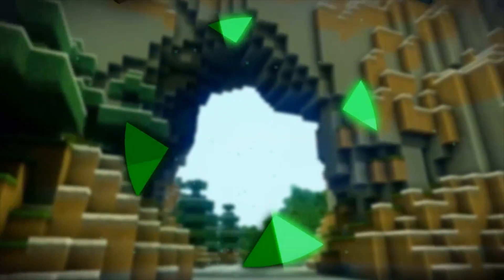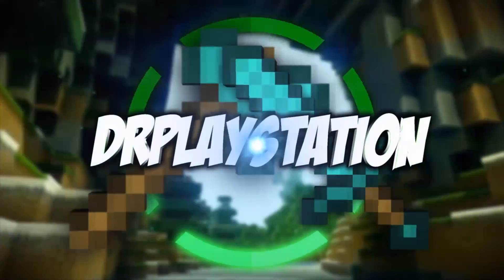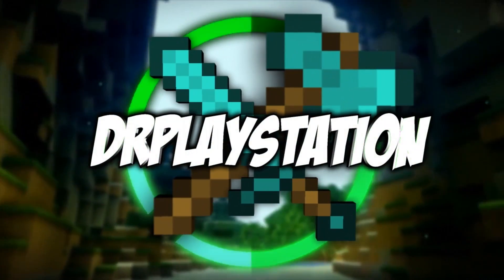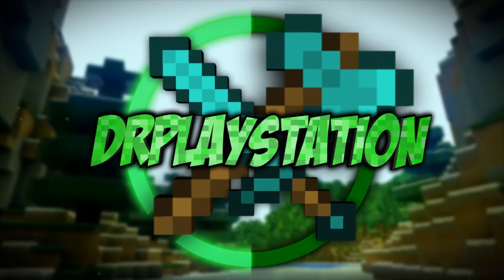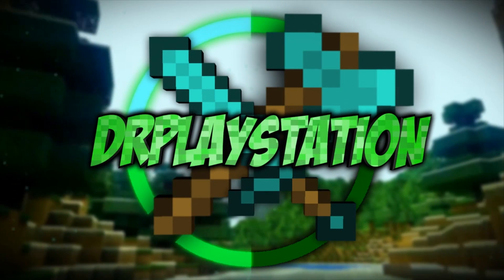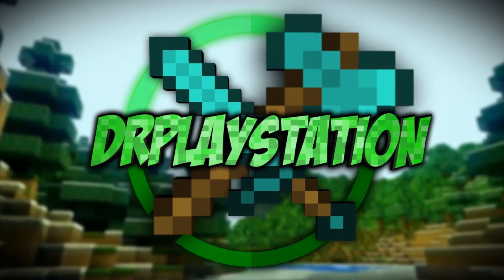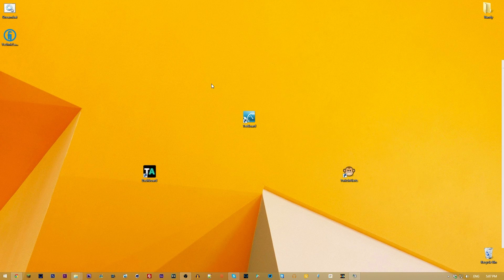Hello to the nation — DrPlayStationNation here. It's time for another episode of How to Twitch. I know it's been a while since my last episode, but I will leave a link to the playlist for the other ones in the description.